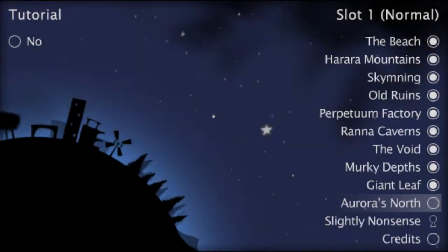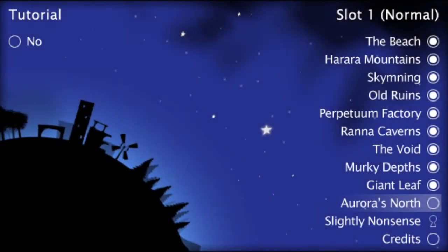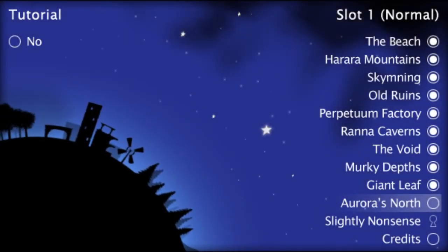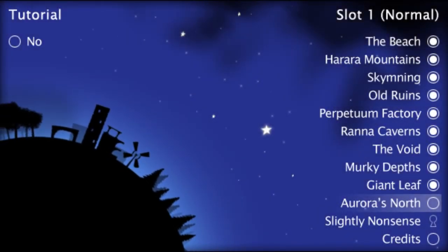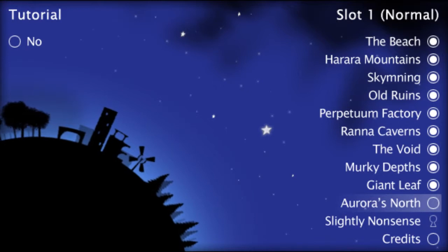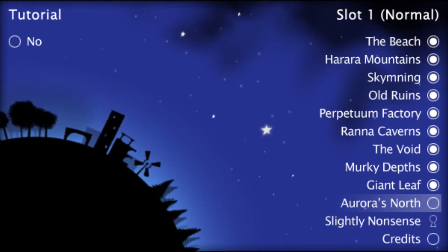You know what you need? A Valium. And I know that, because I'm going to the Aurora's North.